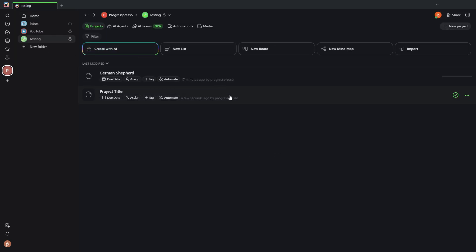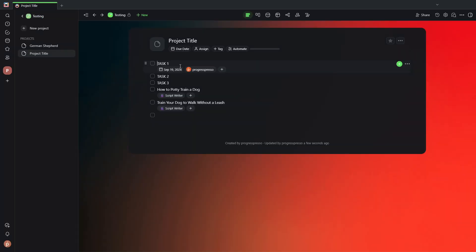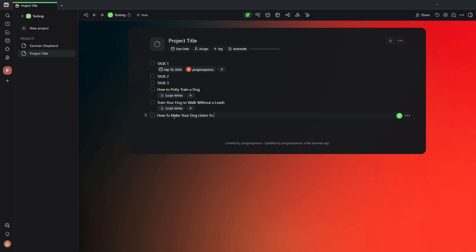Go back to the testing folder, project title. Let's say here, how to make your dog listen to you.